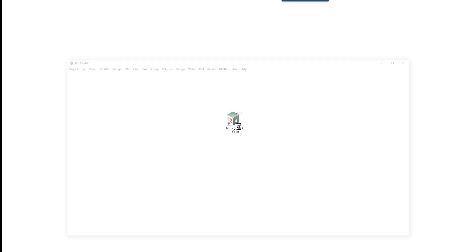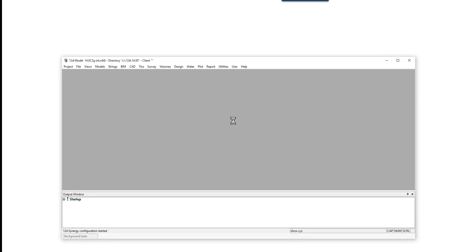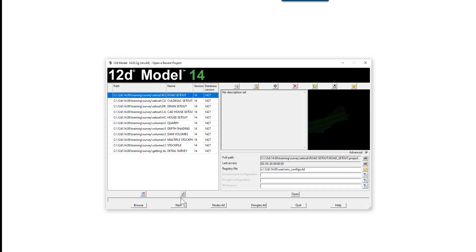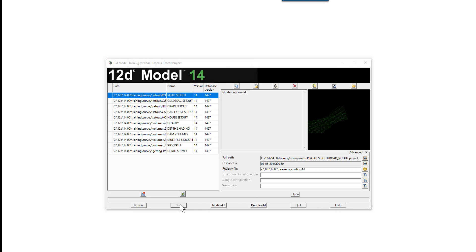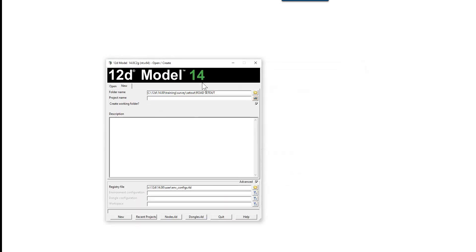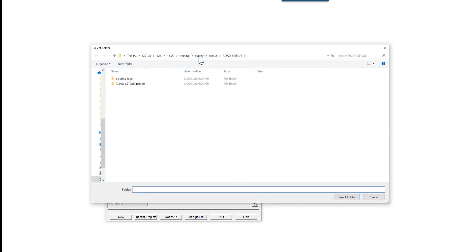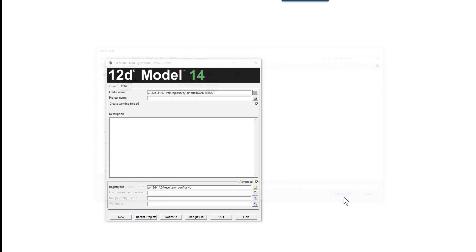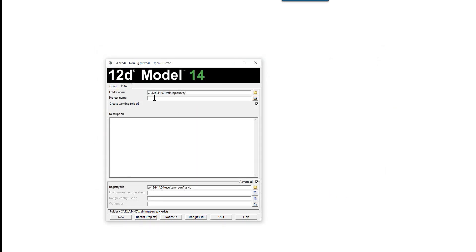Setting up a new project. Firstly, we're going to create a new project called subdivision in the survey training area. We select New, browse up to the survey folder, and type in the project name subdivision, and select New.